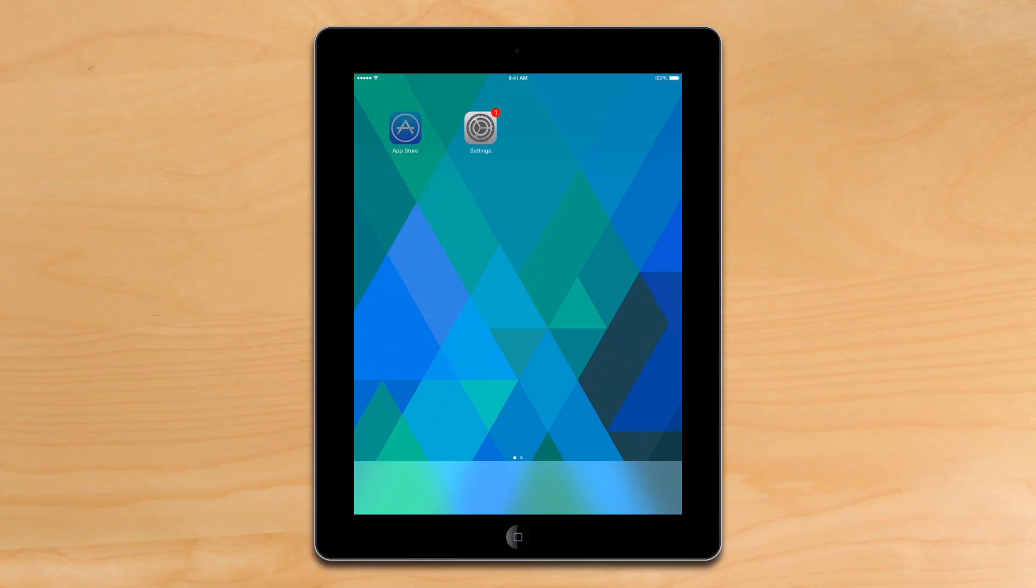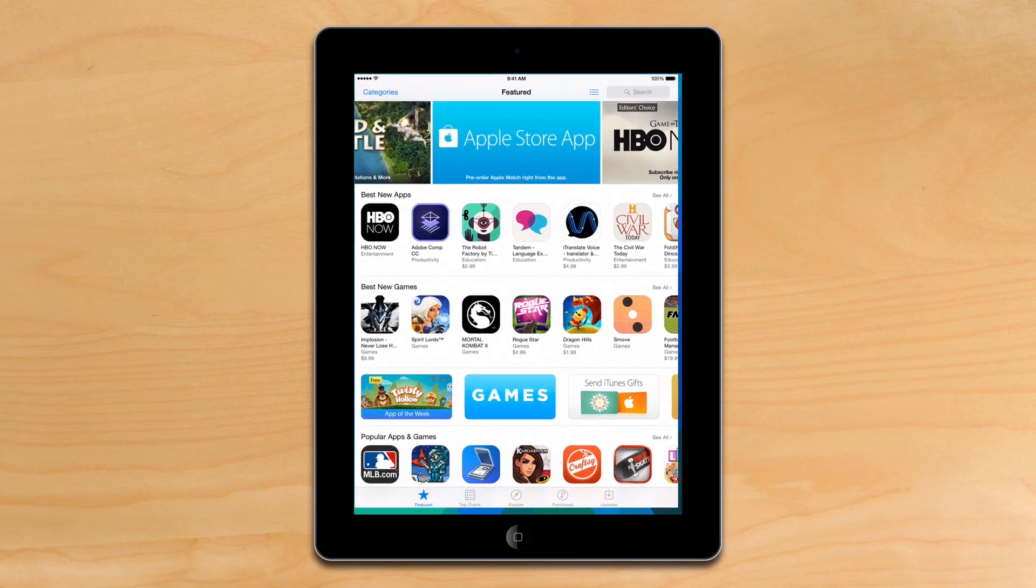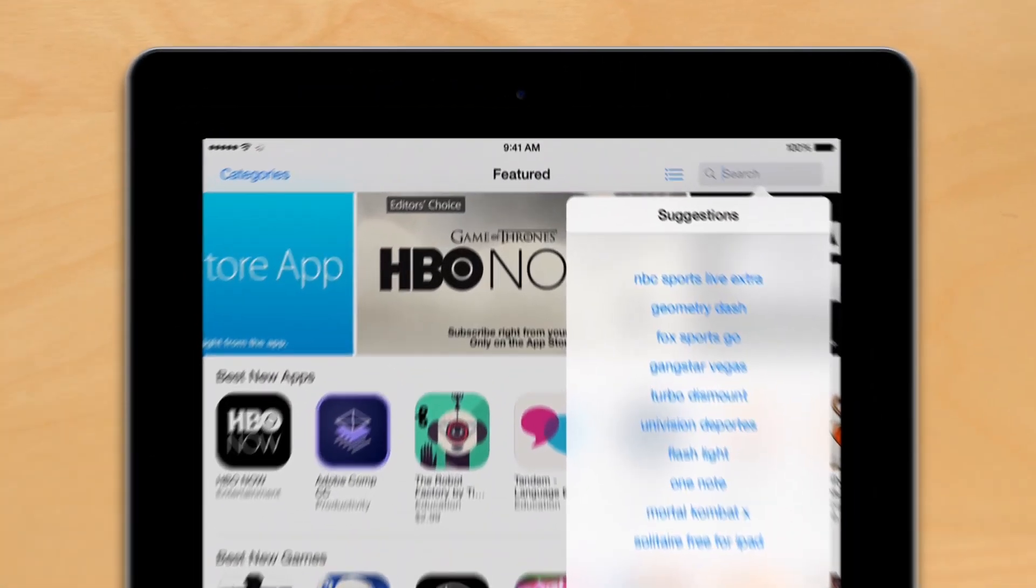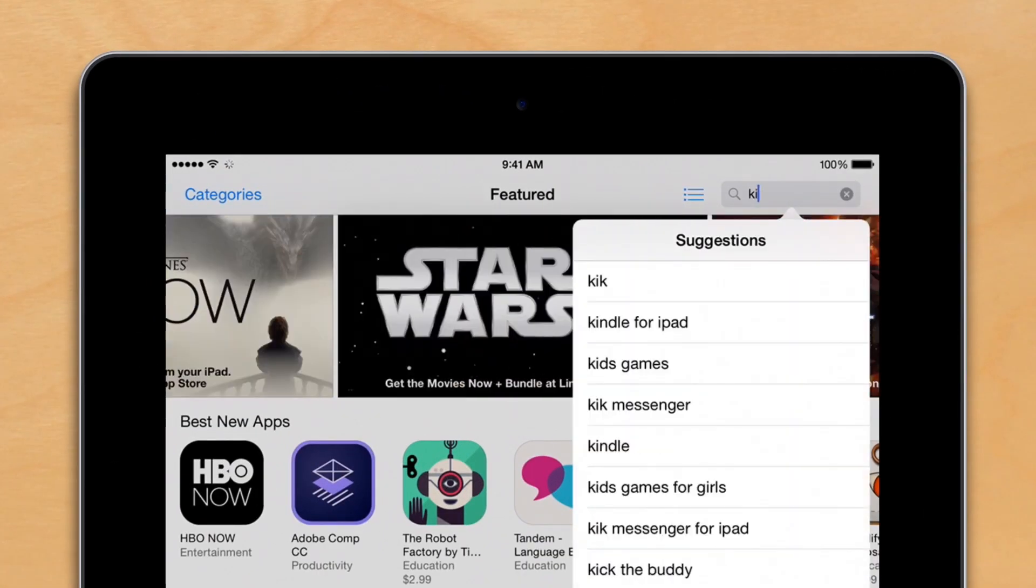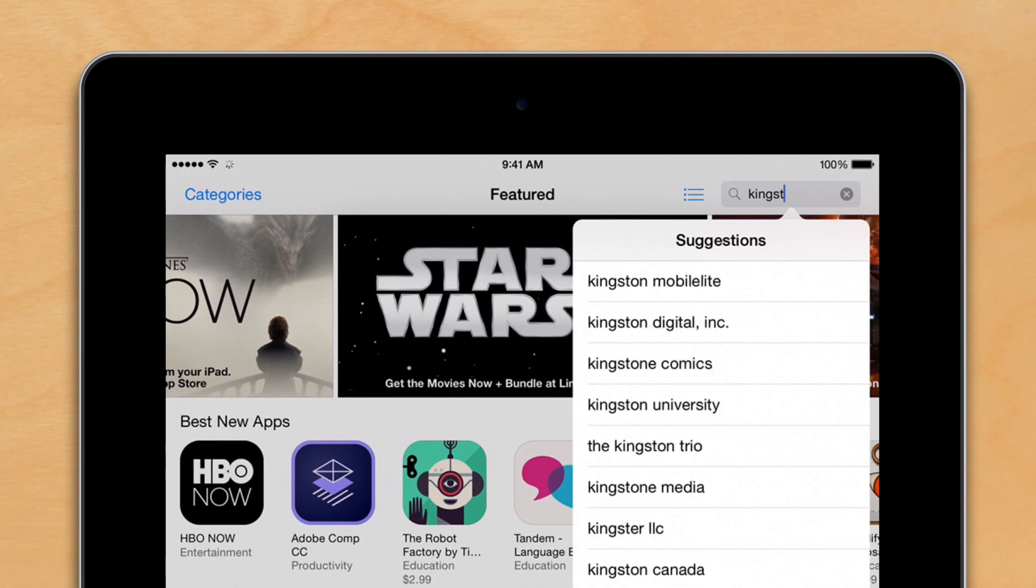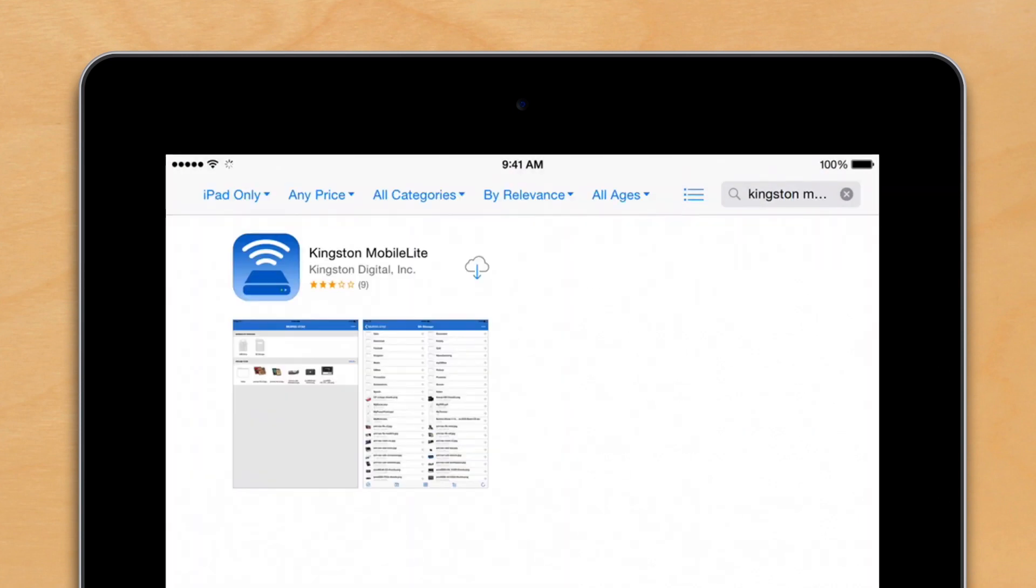After you're done charging, the next thing you want to do is install the app. Simply go to the App Store on your device on either iOS, Android, or Amazon App Store, search for Kingston MobileLite, and as soon as it pops up, just hit download.